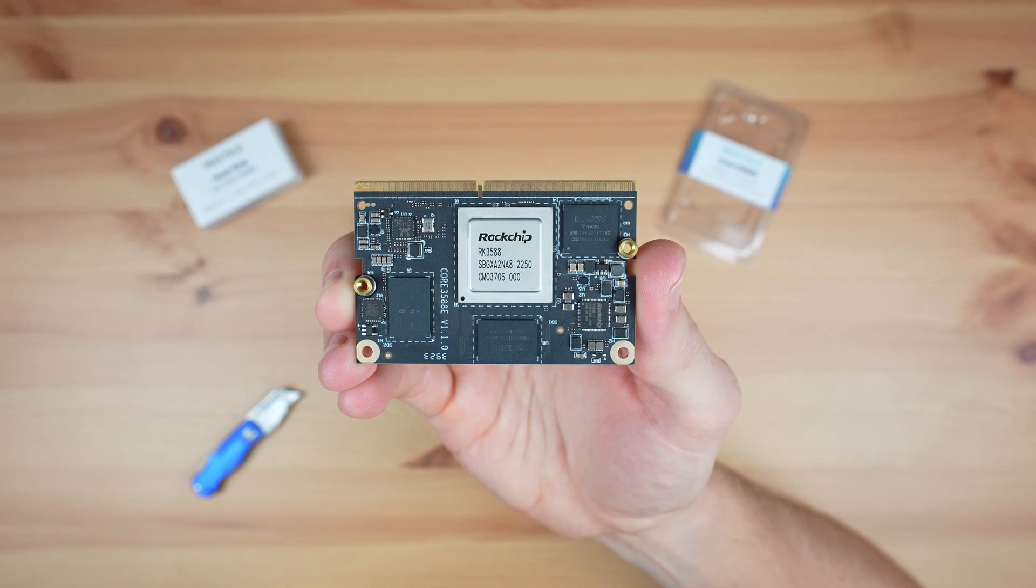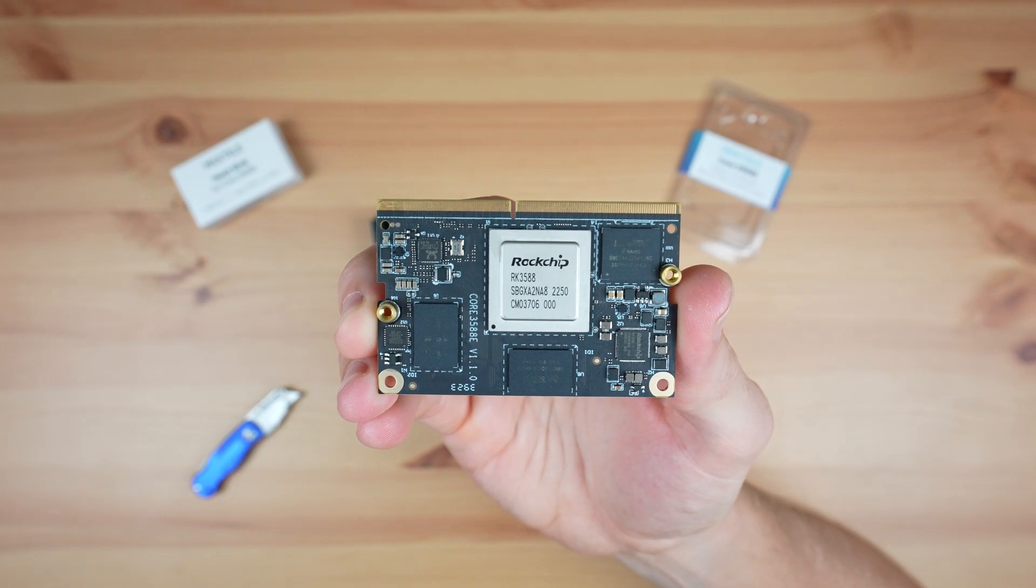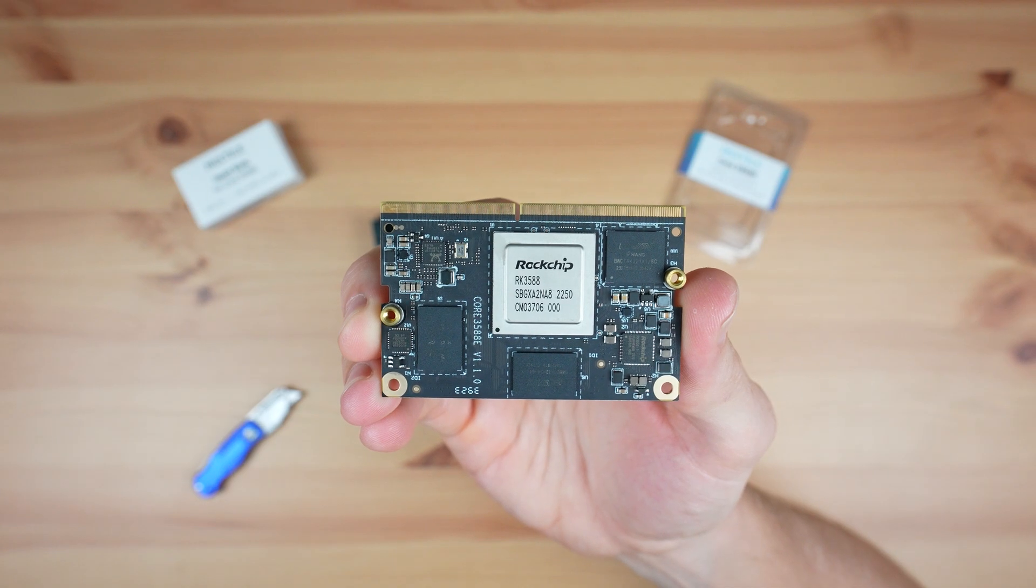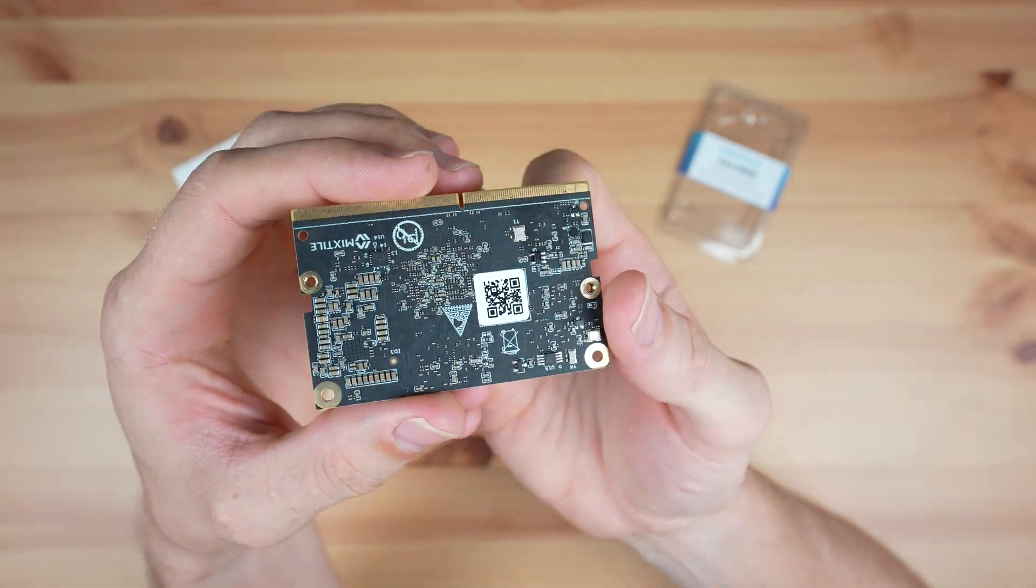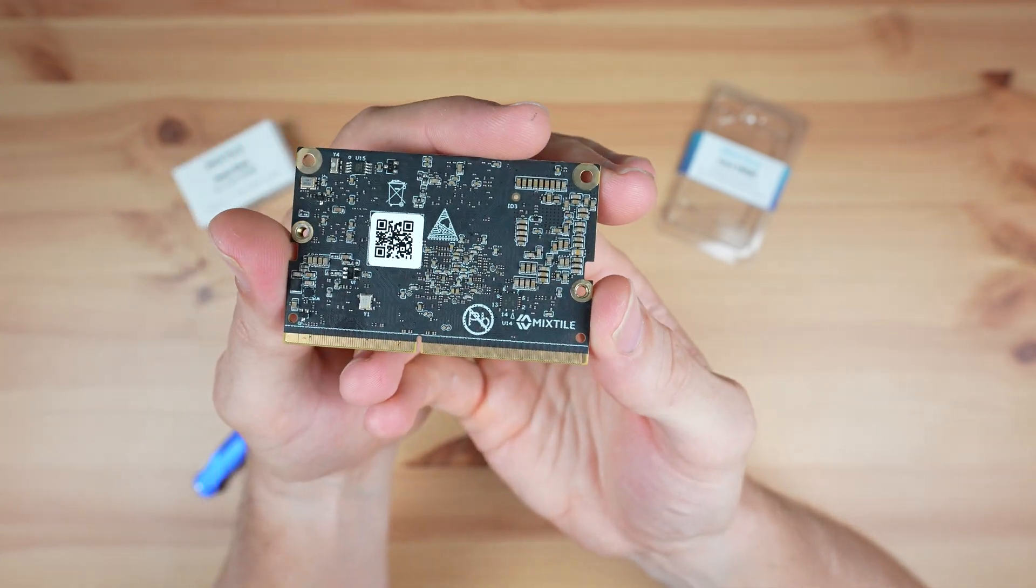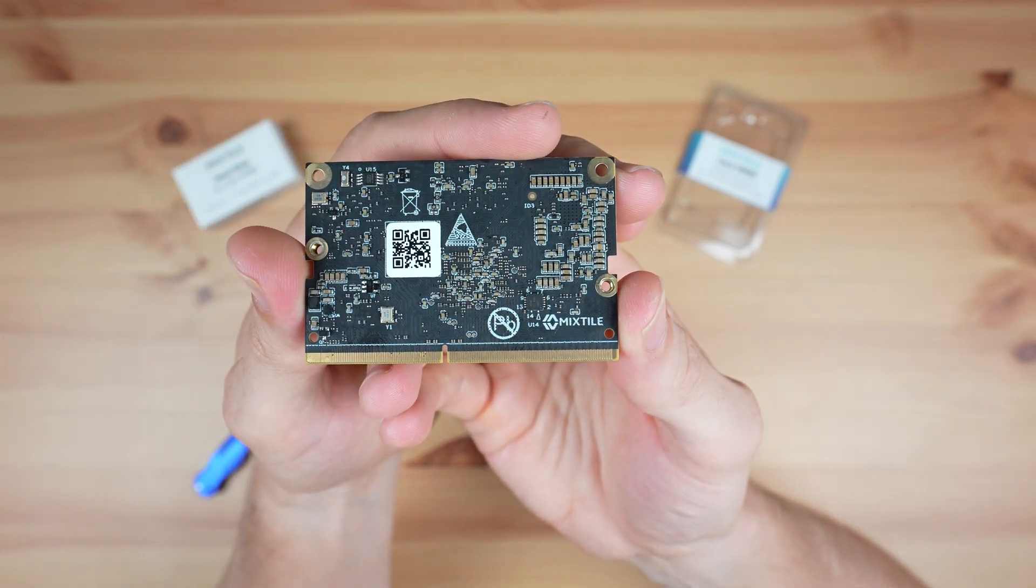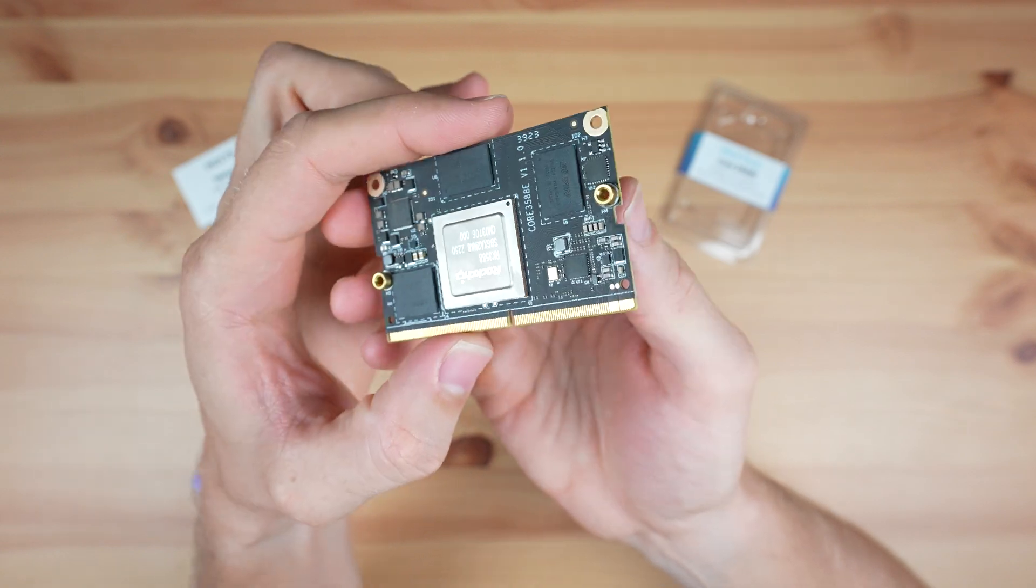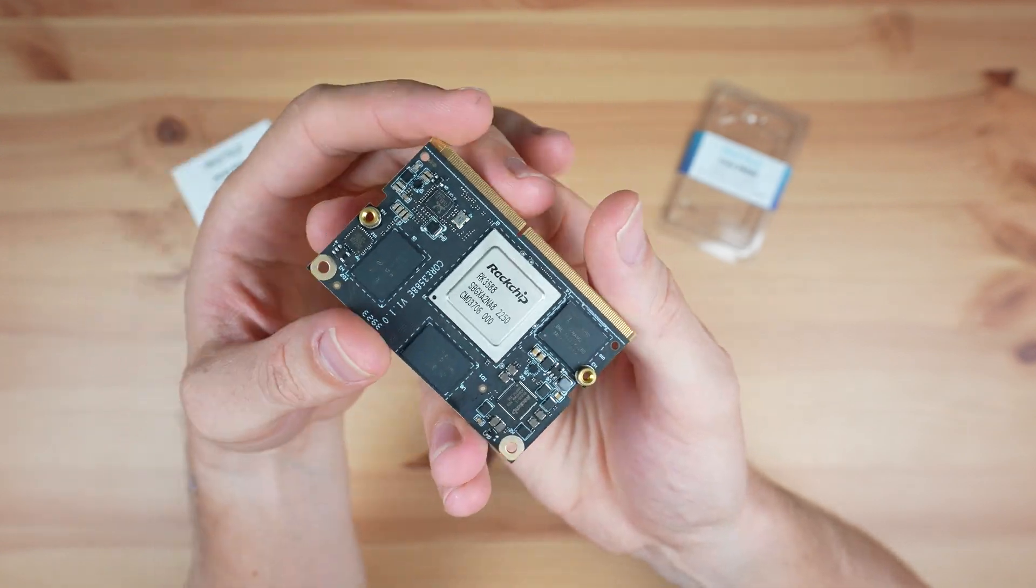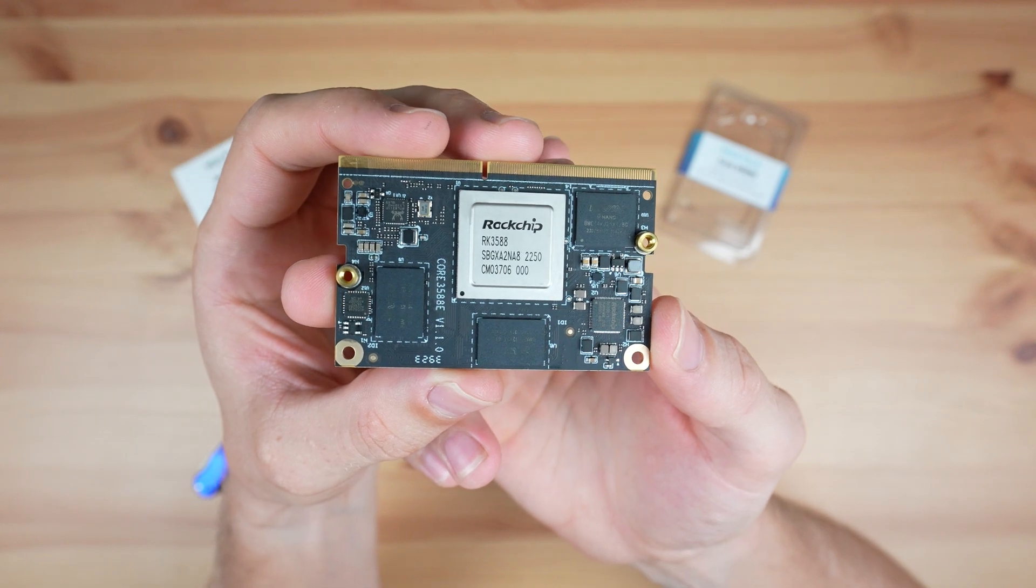The Core 3588E comes in three configurations. One with 4GB of RAM and 32GB of storage selling for $132, one with 16GB of RAM and 128GB of storage selling for $190, and lastly one with 32GB of RAM and 256GB of storage selling for $329.